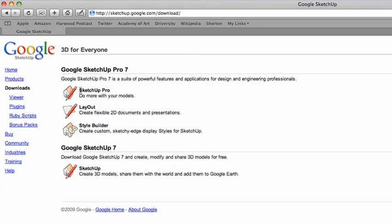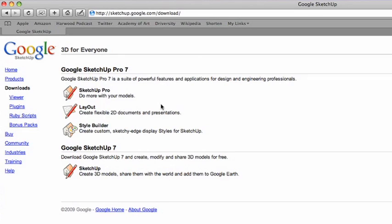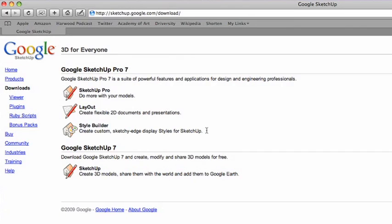SketchUp Pro, you'll notice, it has SketchUp Pro but it also has Layout and Style Builder. Those are two extra applications that come with it. Layout is sort of for building like blueprints and presentations and things like that. And Style Builder allows you to really tweak the look of your SketchUp model. And it also has in SketchUp Pro a couple of features including things like exports. So you can export your 3D model in a variety of different formats. That's really useful for people who are doing this kind of thing for a living.